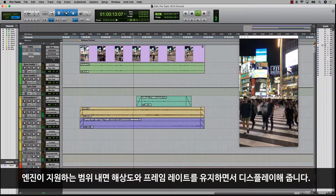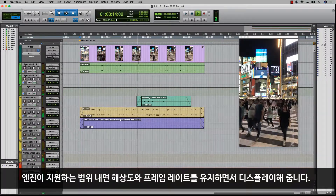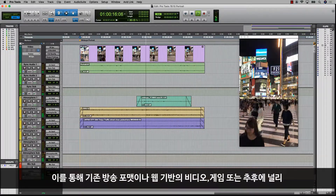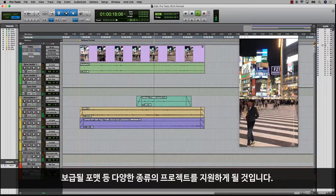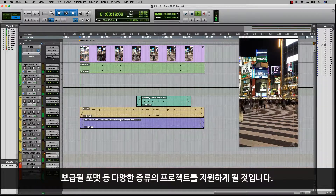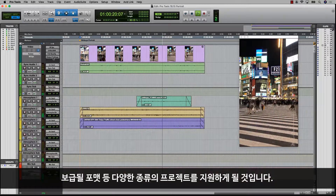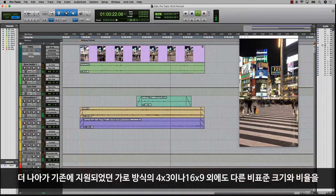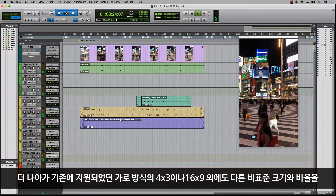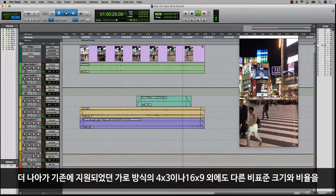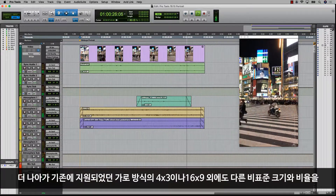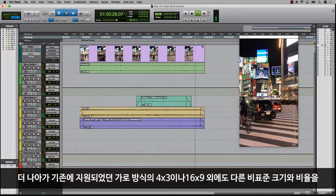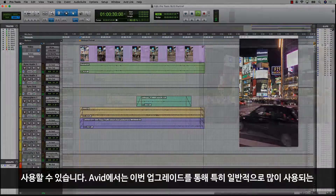This allows the files to play as intended to support a range of projects such as web-based video, gaming, or new formats that become popular in the future. This also allows portrait for example, and other non-standard sizes and aspect ratios outside of the previously supported 4x3 or 16x9.